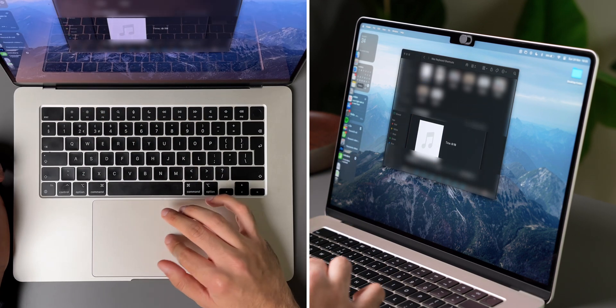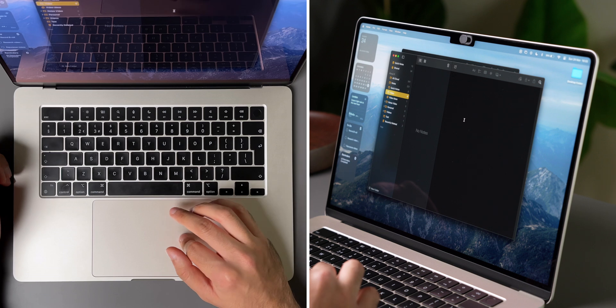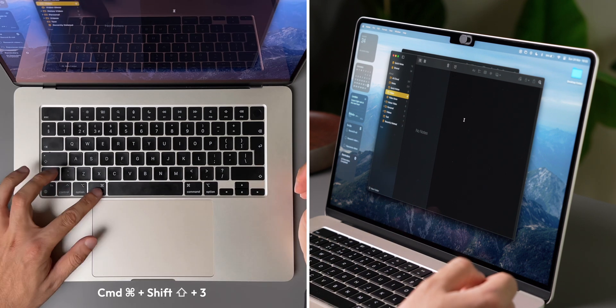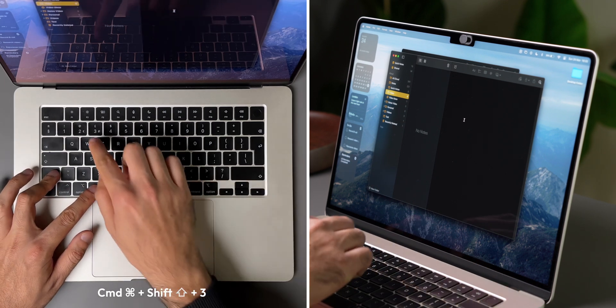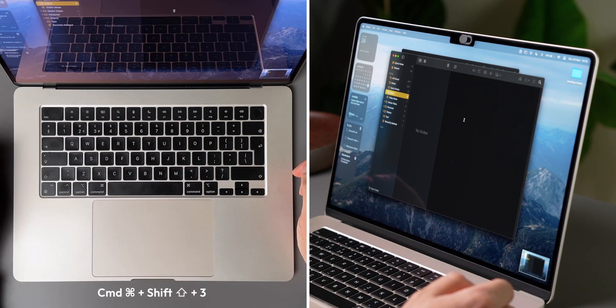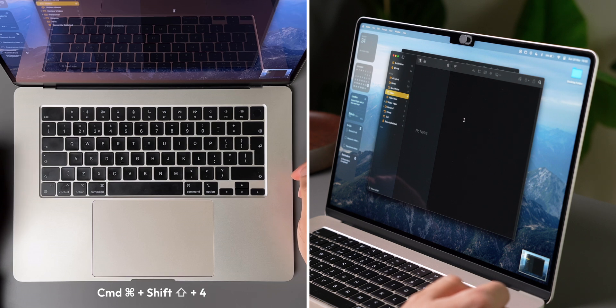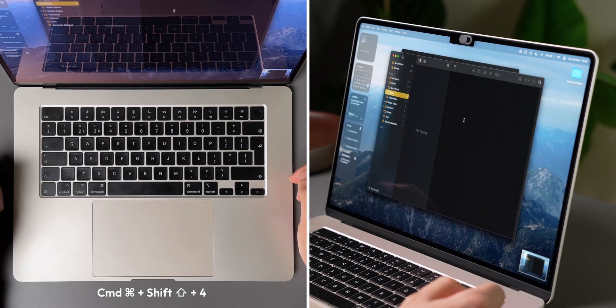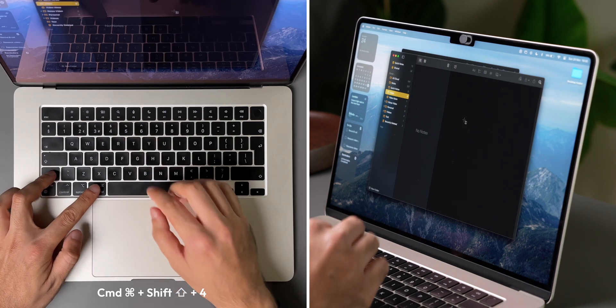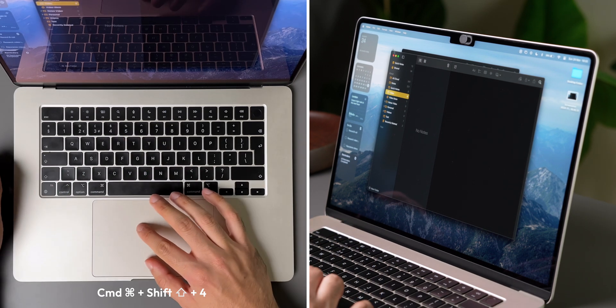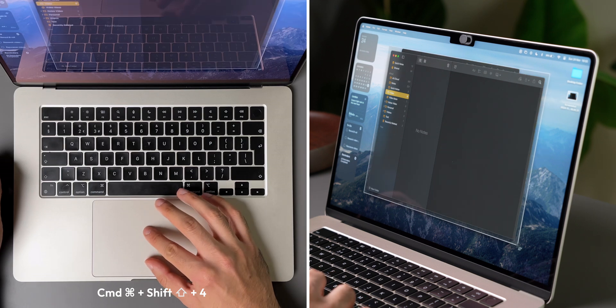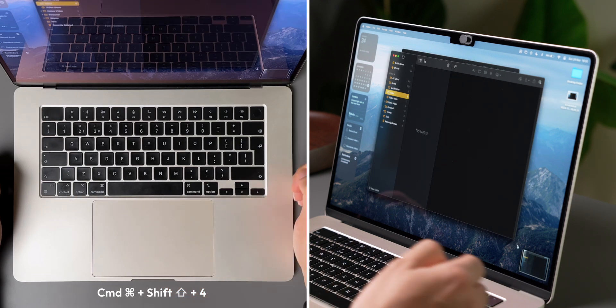The last three system shortcuts are for screenshots. To take a screenshot, you can press Command, Shift, and 3 to capture your entire screen. If you want to just capture a specific part of your screen, you can press Command, Shift, and 4, which then lets you drag the portion of your screen that you want to take a screenshot of.